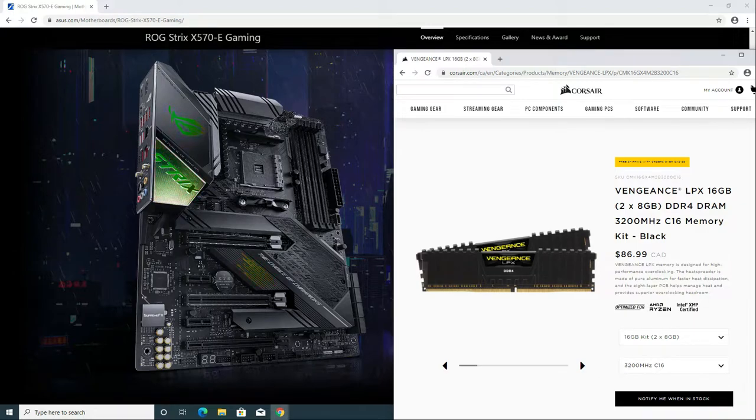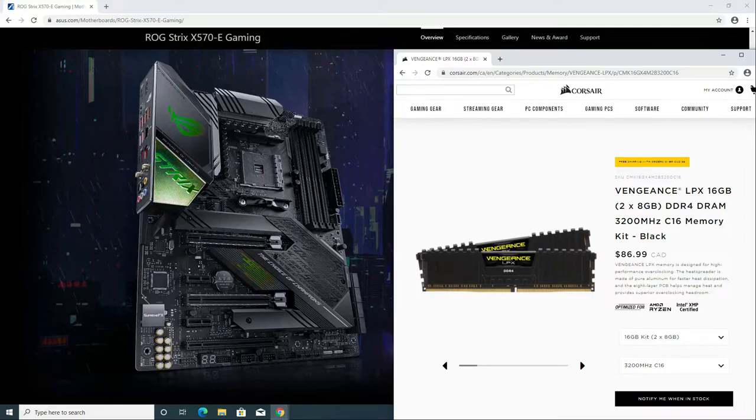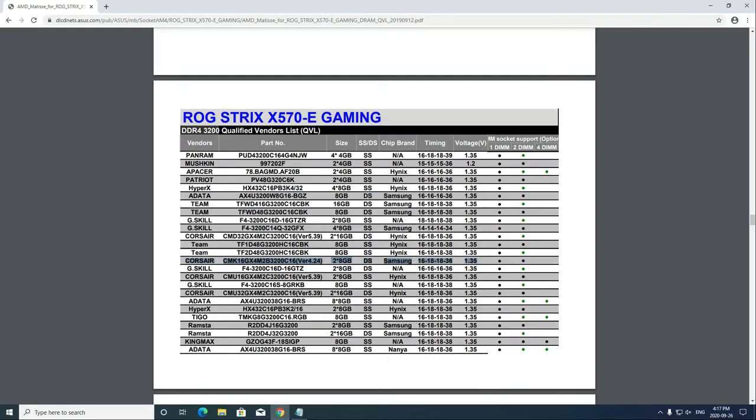Before we begin, I would like to point out 3 things that could potentially help your situation. First, you need to make sure that your RAM is in the qualified vendor list of your motherboard.